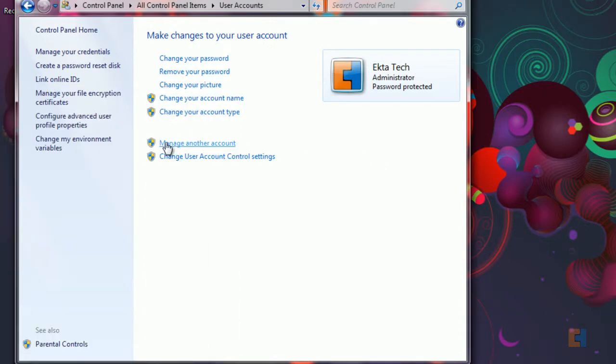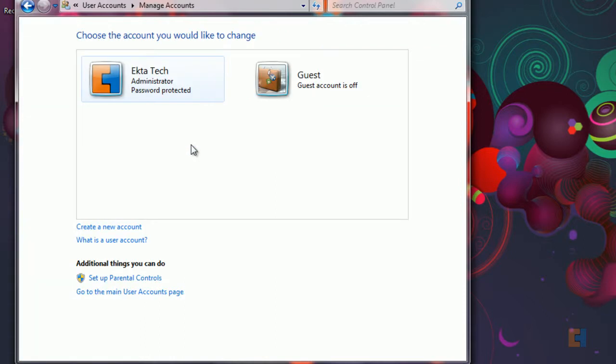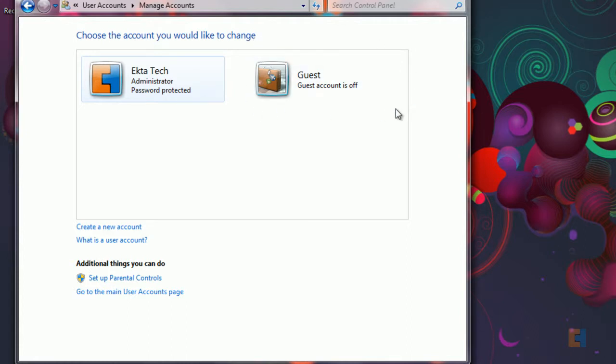You can also change other accounts or manage other accounts. So if we click on that you'll notice that your account will always be here and also there will always be another default account called guest.